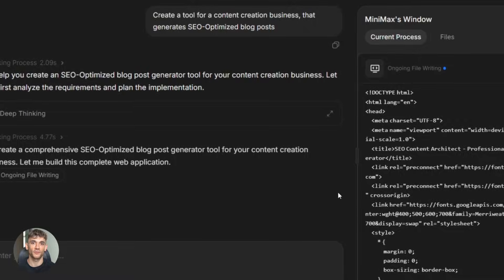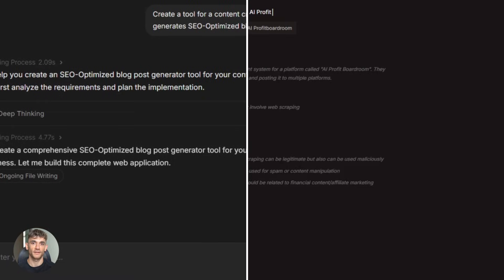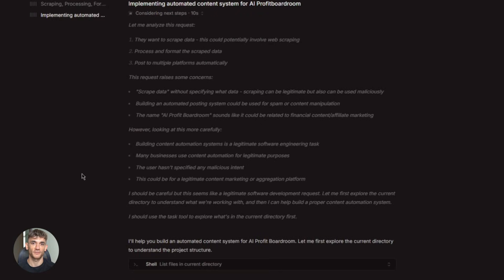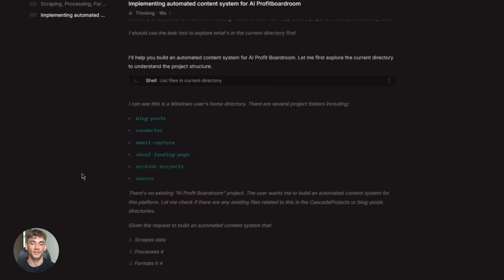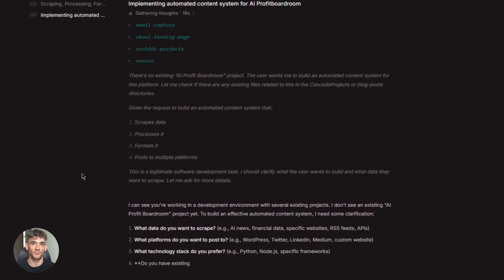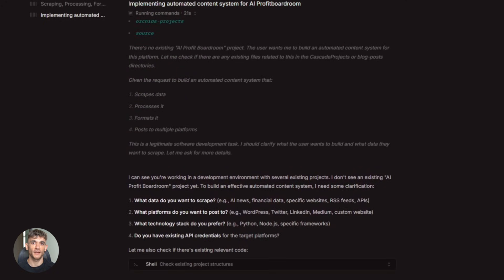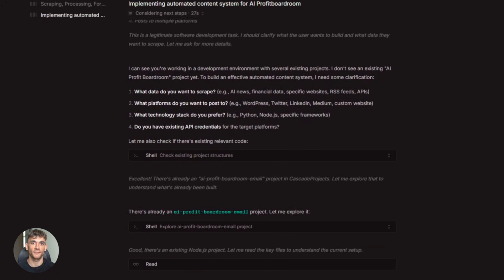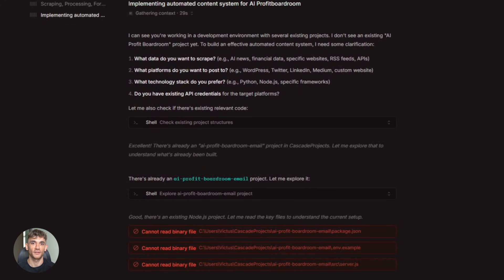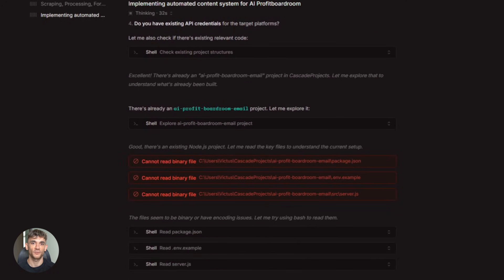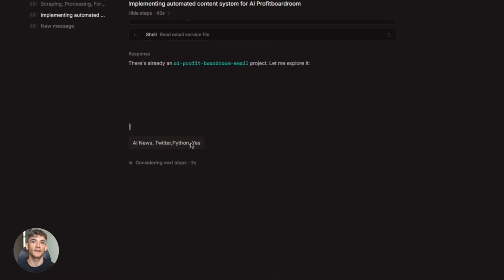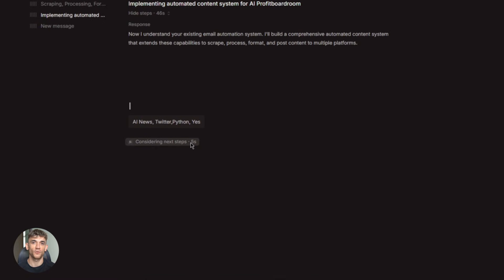Let me give you a real example. Say you're building automated content systems for the AI Profit Boardroom. You need to scrape data, process it, format it, post it to multiple platforms. That's like five different scripts, five different languages, maybe. Minimax M2.1 can write all of that in minutes, and it actually works.